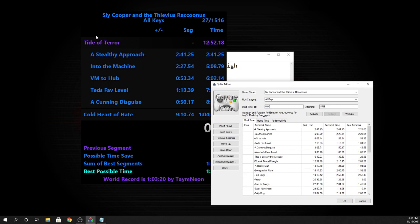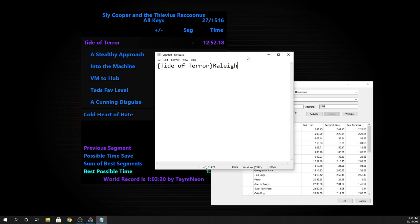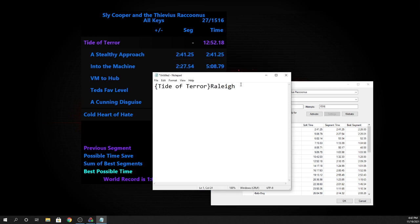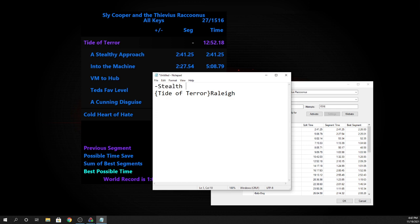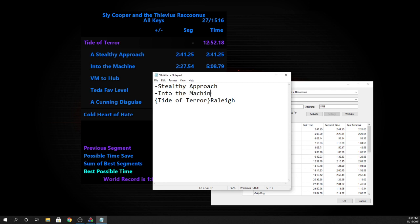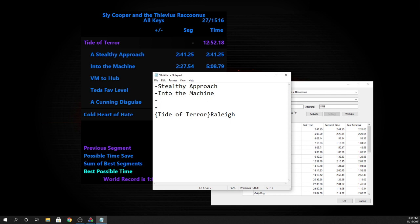And what this does is this makes your header. This is how you get the header, and then every split that you want before that to be included in this header, what you do is you put a dash before it. So you do like dash stealthy approach, and then dash into the machine, and then et cetera, down until you have all of these.